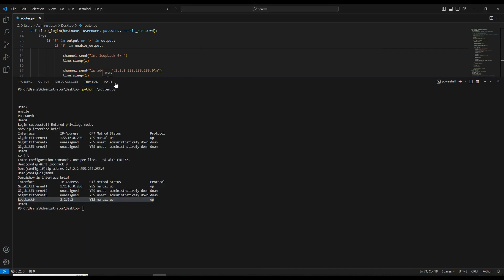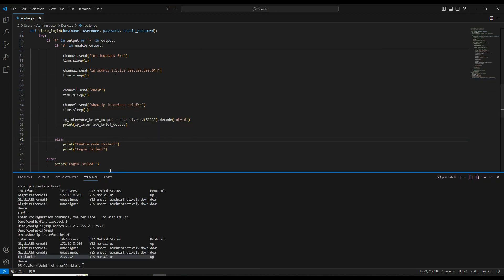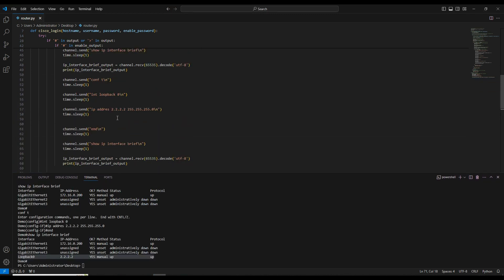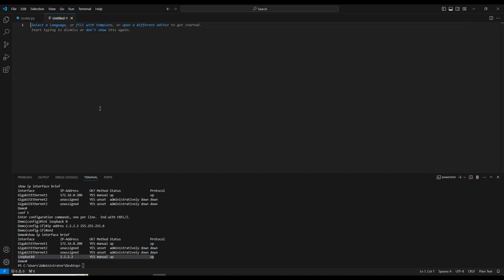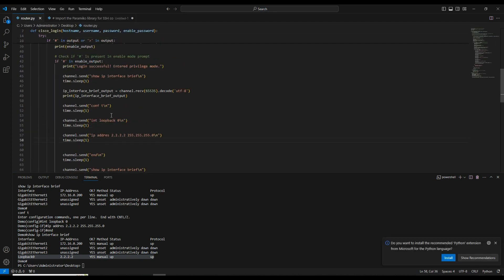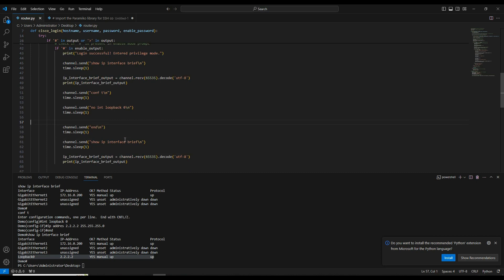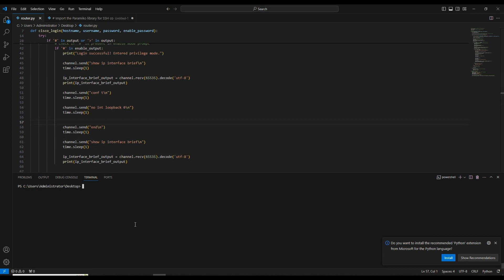Now let's say you want to remove this loopback configuration. We can do the same thing — I'll copy the script and modify it. Instead of the ip address command, I'll go to configuration mode and enter: no interface loopback 0. We don't need the ip address command. Then send end and show ip interface brief. We are going to configuration mode, removing the loopback interface, sending end, and showing interface brief.